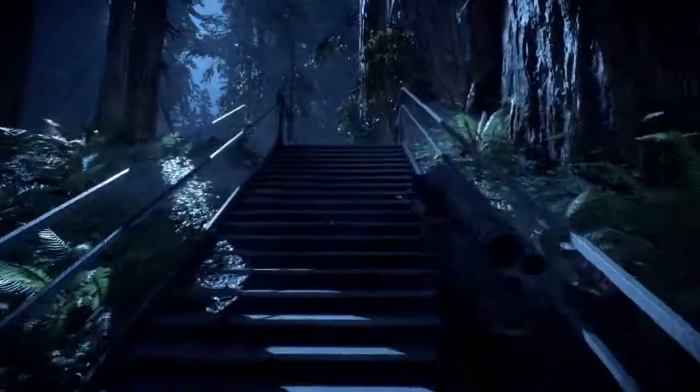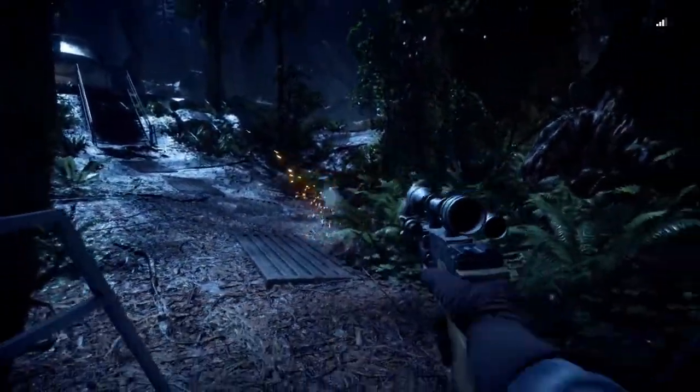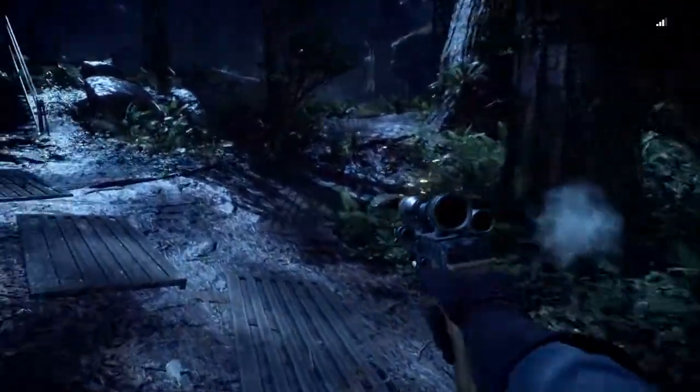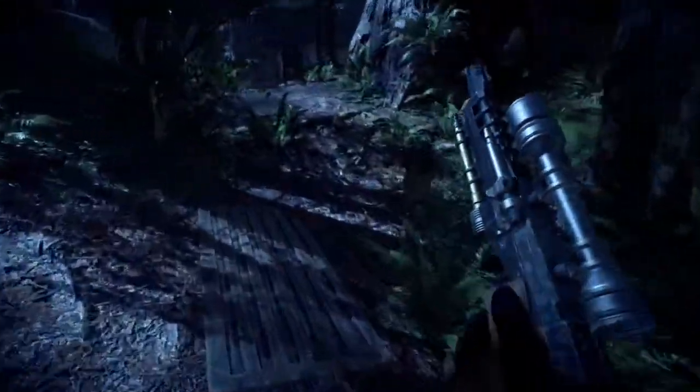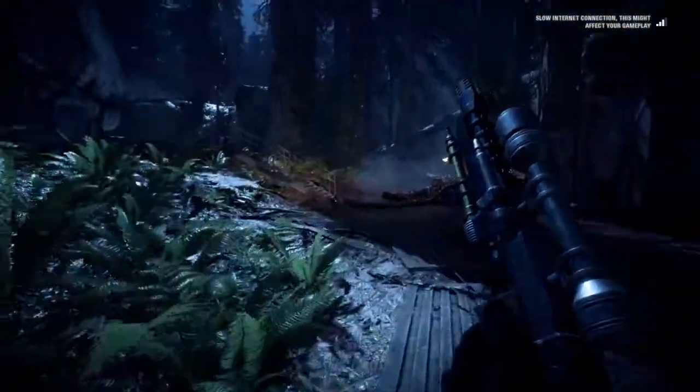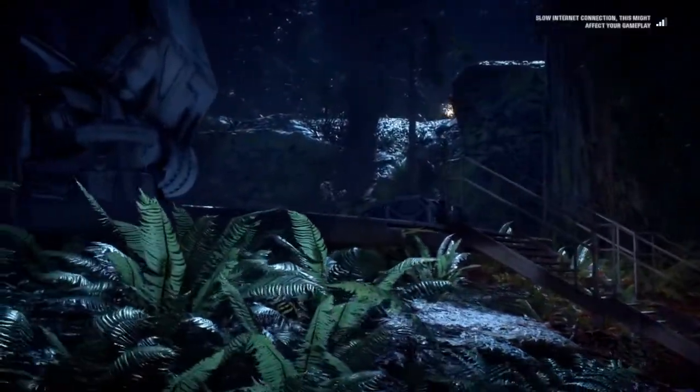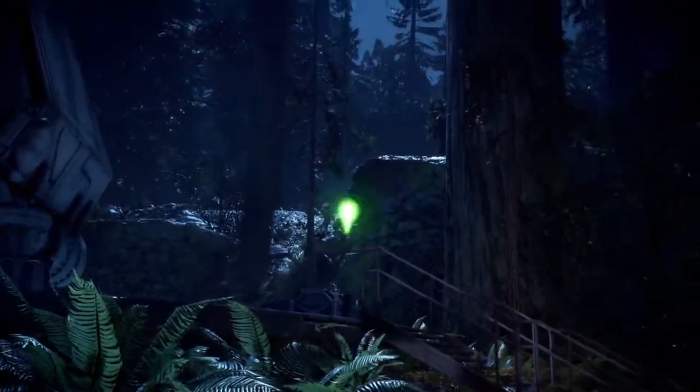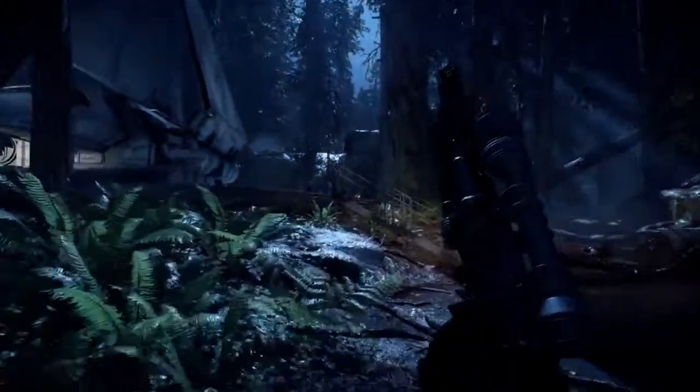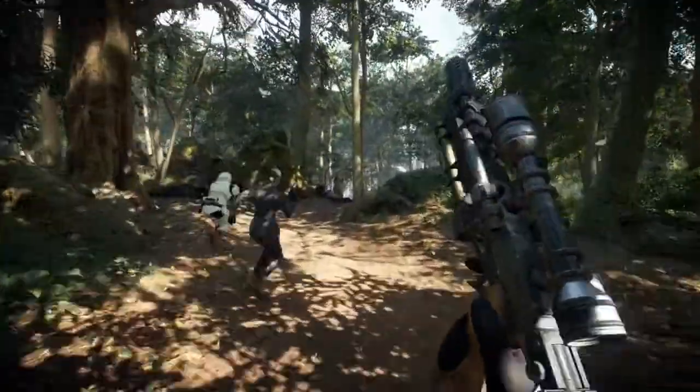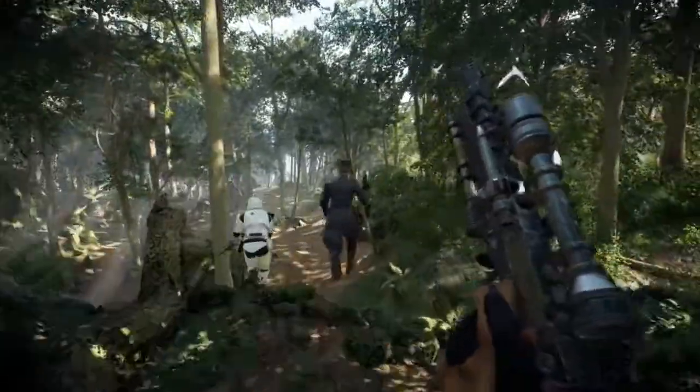Despite the gameplay issues, the terrain of the different locations you can visit look great with appropriate placement of objects and foliage that helps build the immersion of the different Star Wars planets. Some particularly good looking terrain can be found on the forested planets of Endor and Yavin 4, where the landscape painting and foliage components really shine.